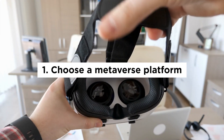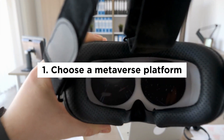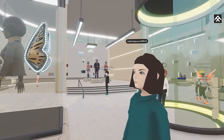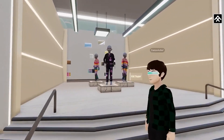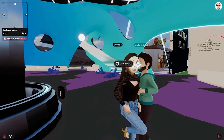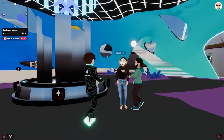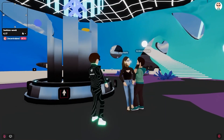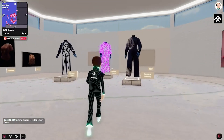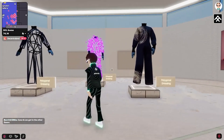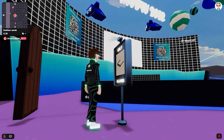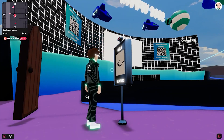Number one, choose a Metaverse platform. There are several Metaverse platforms available, such as Decentraland, Somnium Space, Horizon Worlds, and The Sandbox, to name a few. Choose one that best fits your needs, goals, and budget.